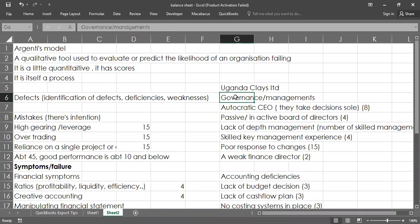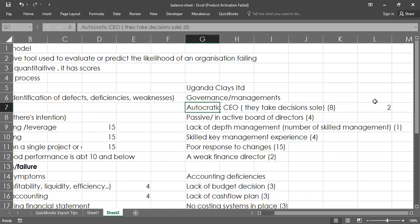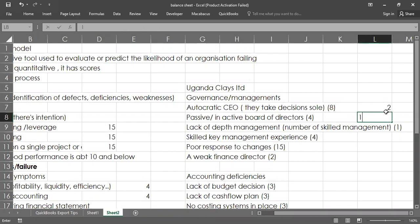I talked about autocracy — you don't want to hire someone who is autocratic. If you have such a person, the score will not be an eight but rather a two, one, or zero. How is the board of directors engaging and doing its role of overseeing what the executives are doing, or are they just passively approving everything? If they are not passive but rather active, you may score a one or zero.